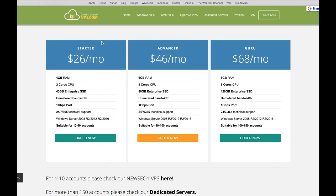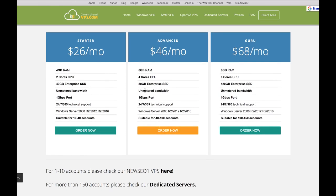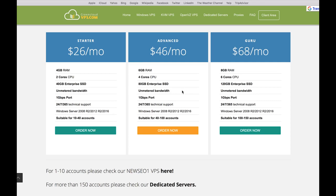They say that this one is for 10 to 40 accounts, this one for 40 to 100, and the last one for 100 to 150. Now these are pretty optimistic numbers in my experience. My VPS started lagging before I reached these numbers, so I recommend you upgrade earlier. If you already have 30 accounts now, I would get the Advanced one. If you have more than 60, I would get the Guru option.